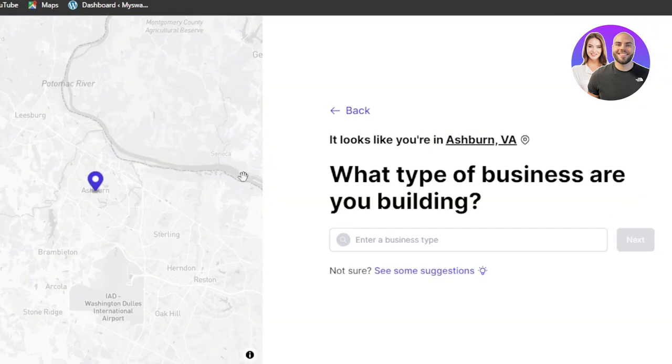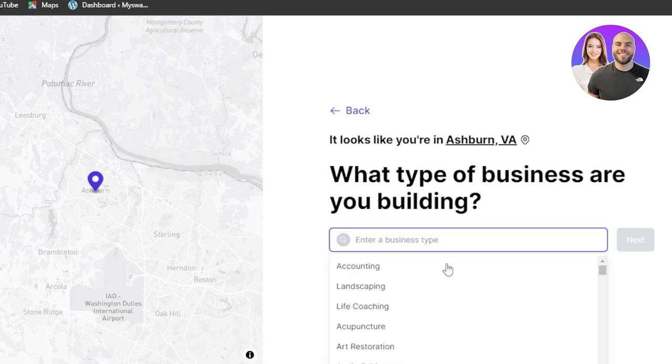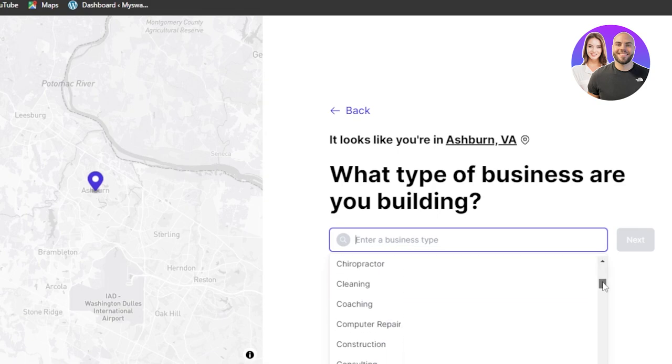So once you click on sign up now, you just have to answer a few questions and Durable will create a website for you and then you'll be able to simply edit it out or customize it. So the first thing is what type of business are you building? Now here we have different types of options. You can see different types of businesses.